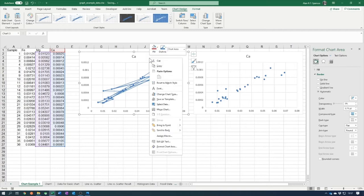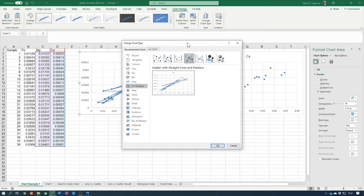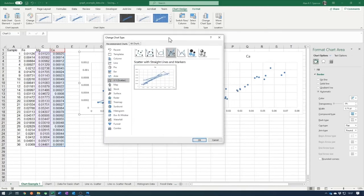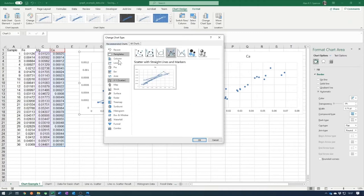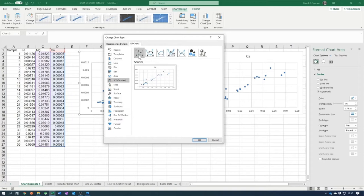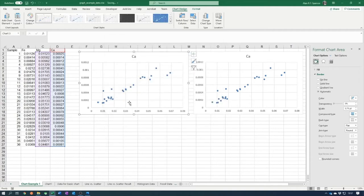If you made the mistake of choosing a line graph, you can correct it easily: right-click on the chart, select Change Chart Type, and in the change chart menu switch to the scatter without lines option. Click OK and the data is now plotted correctly as a scatter plot.